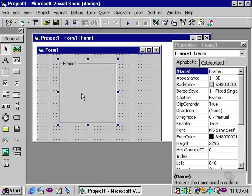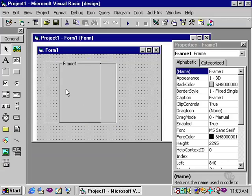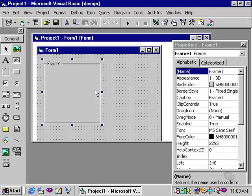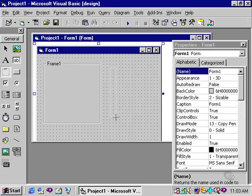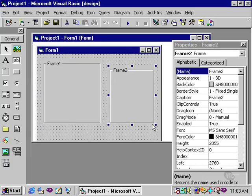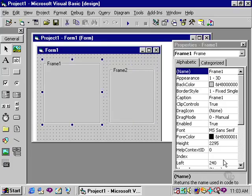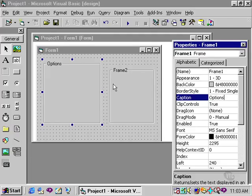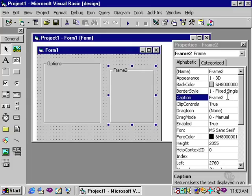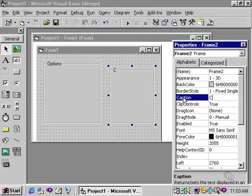Now, this frame is referenced or is called frame one. I'll go ahead and draw two frames onto this form. And I will change the caption of frame one. If you look in the properties window, you'll see that it says frame one. I'll simply call this options to indicate that I will have options in this frame. And I'll change the caption of frame two to read checkboxes.